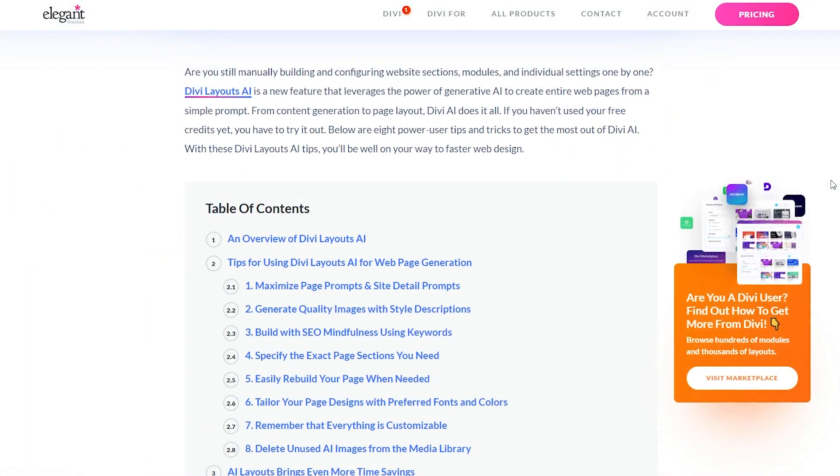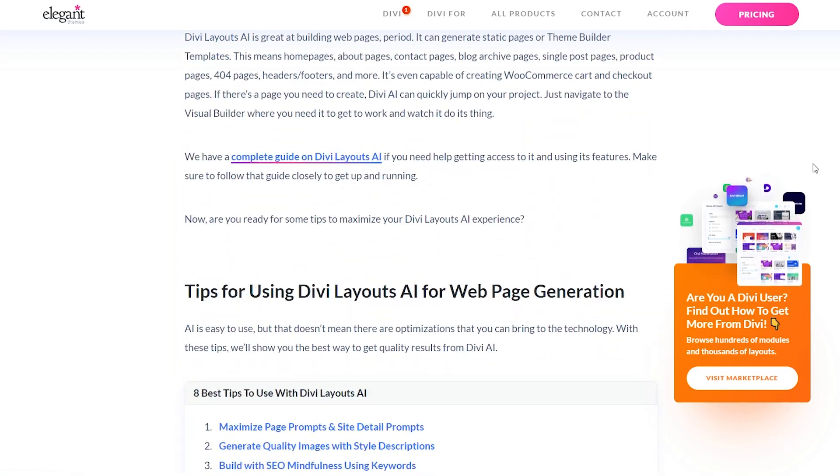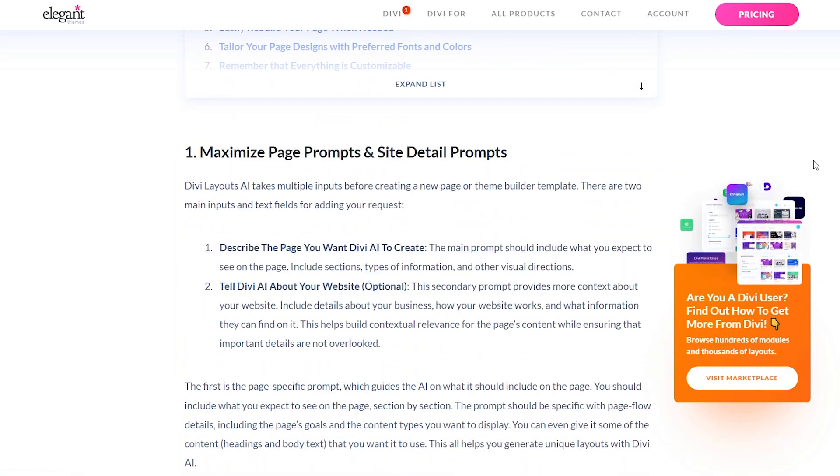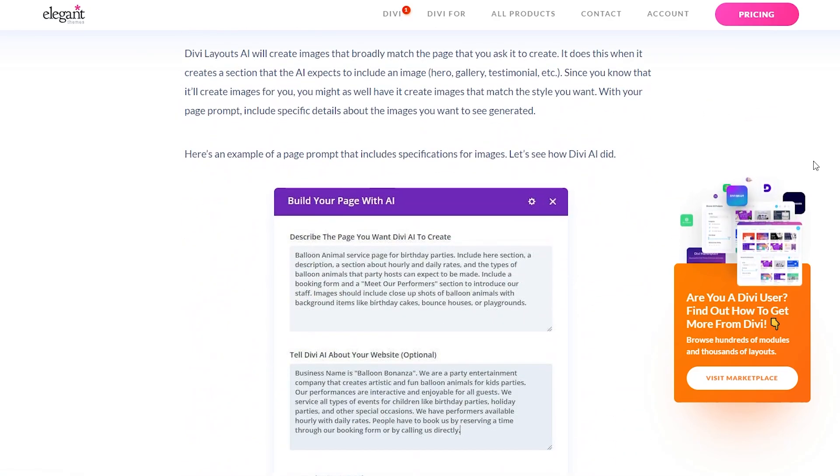You can view the final three tips by heading to the blog post linked in the description below — I highly recommend that you check them out. We also have a complete guide on Divi Layout AI, which you could watch right now. With that said, be sure to like this video and subscribe for more like it. We'll see you next time.